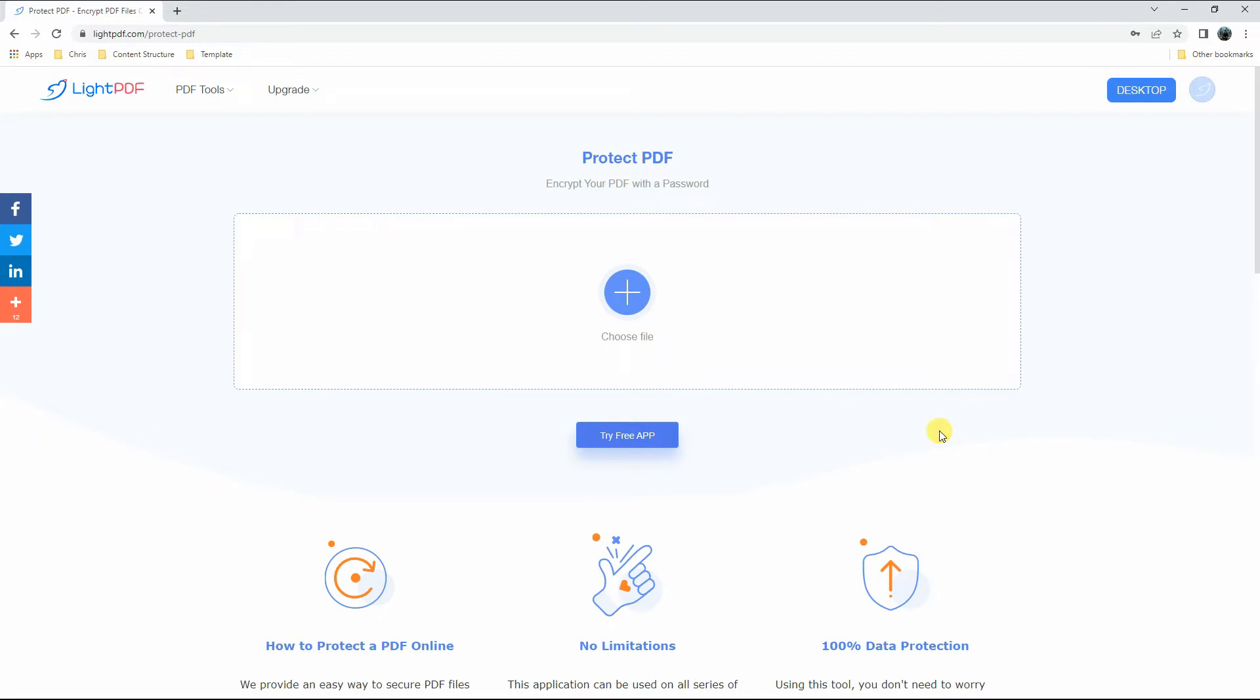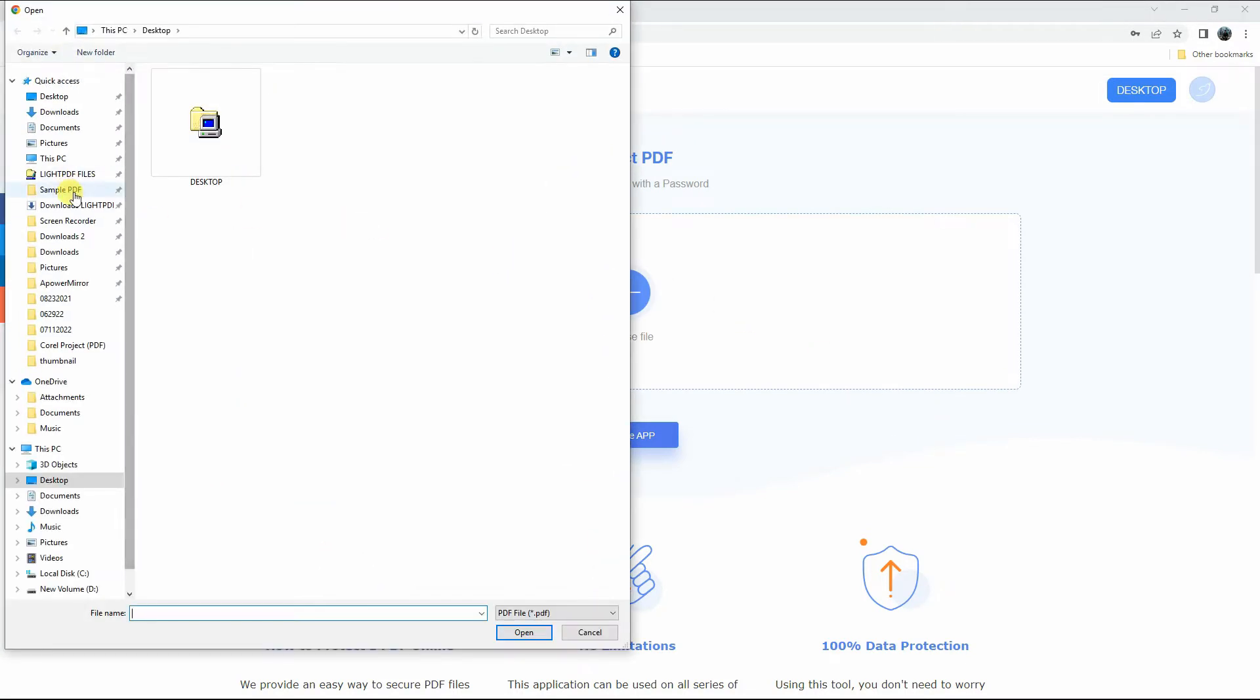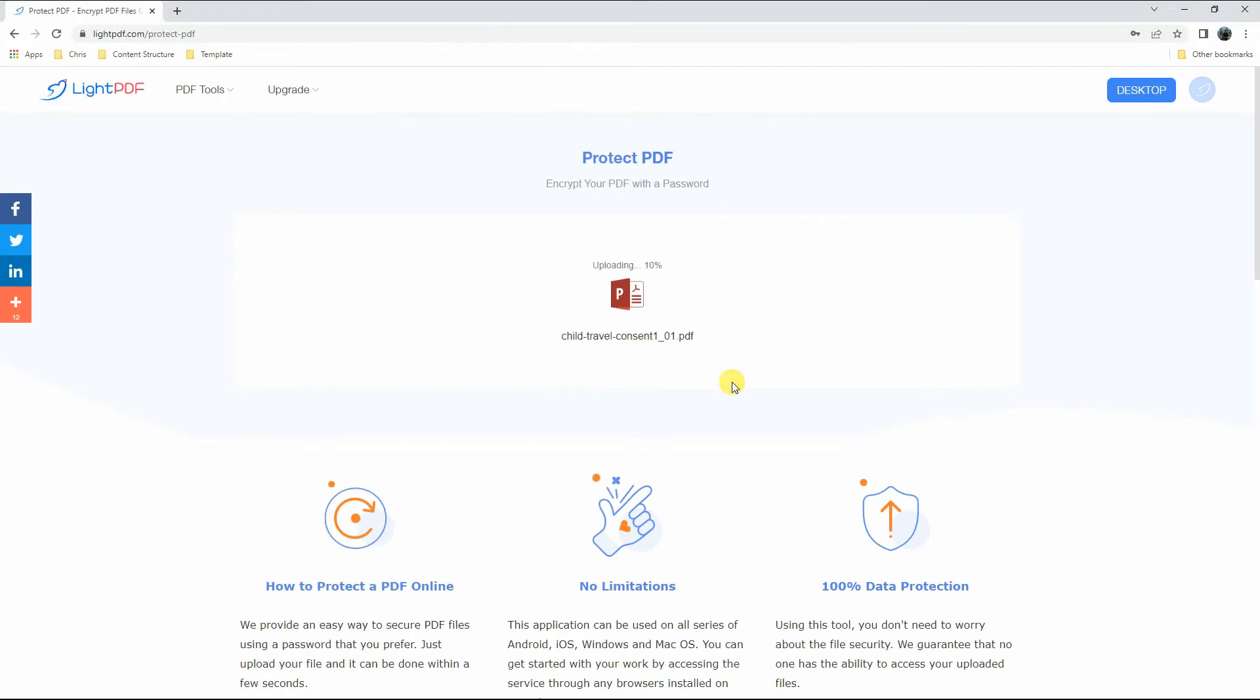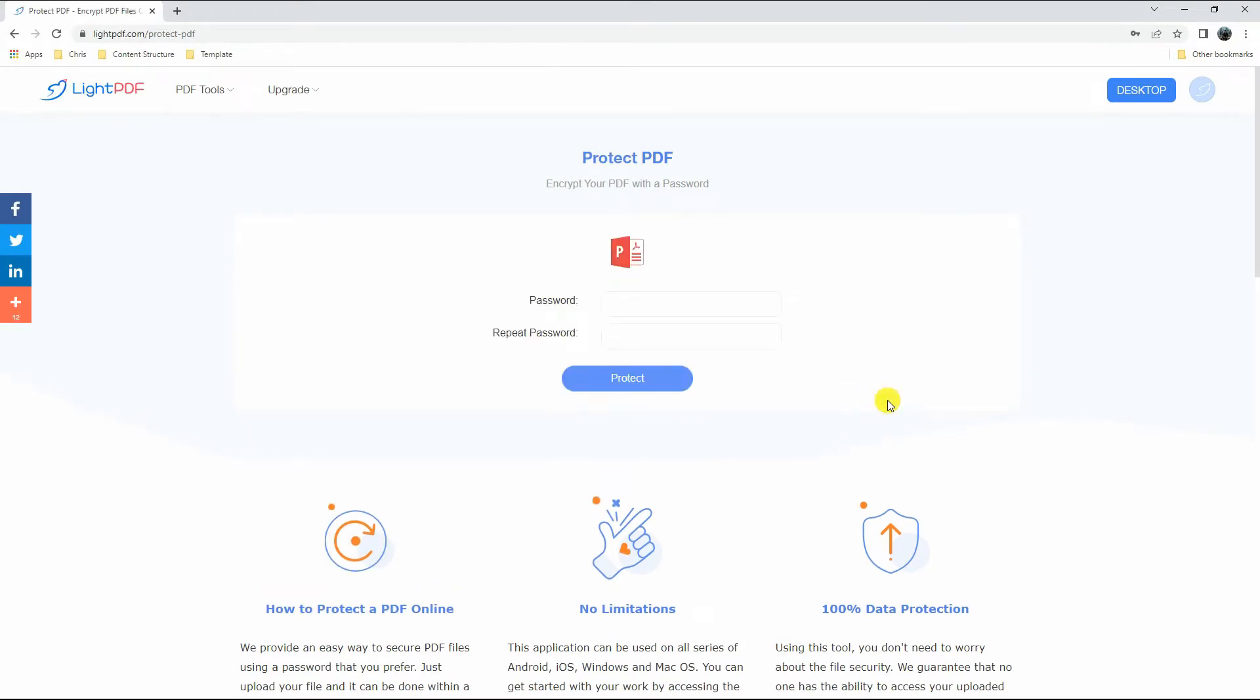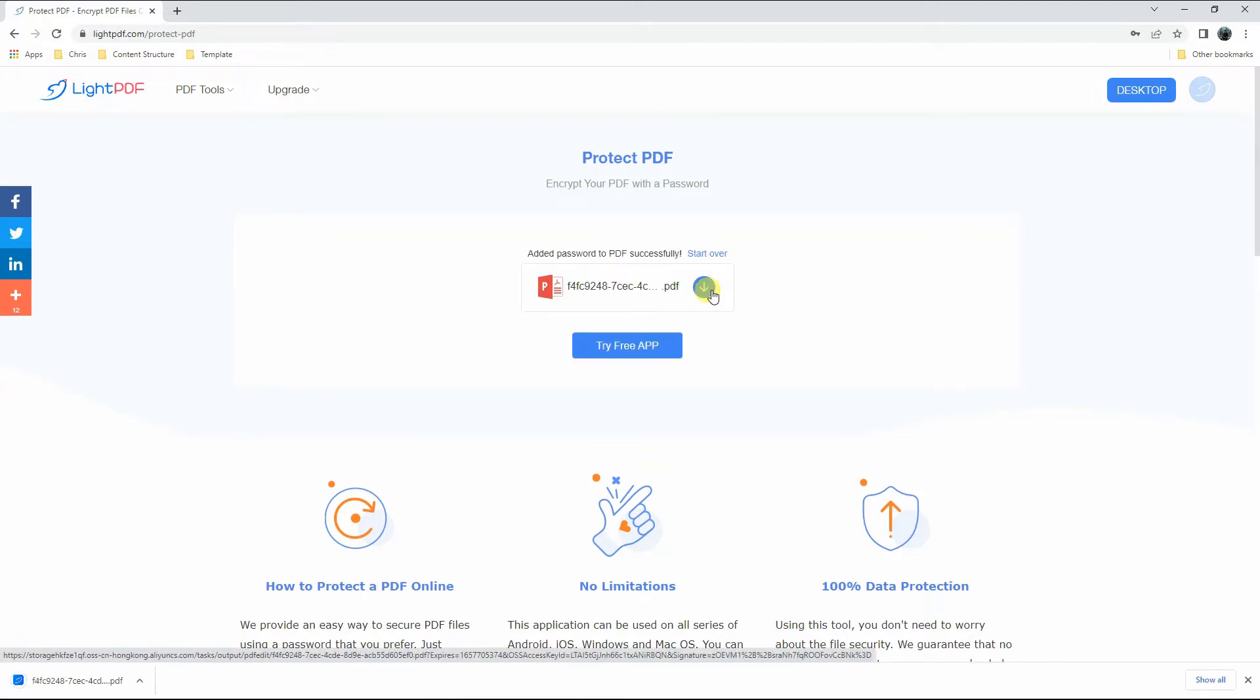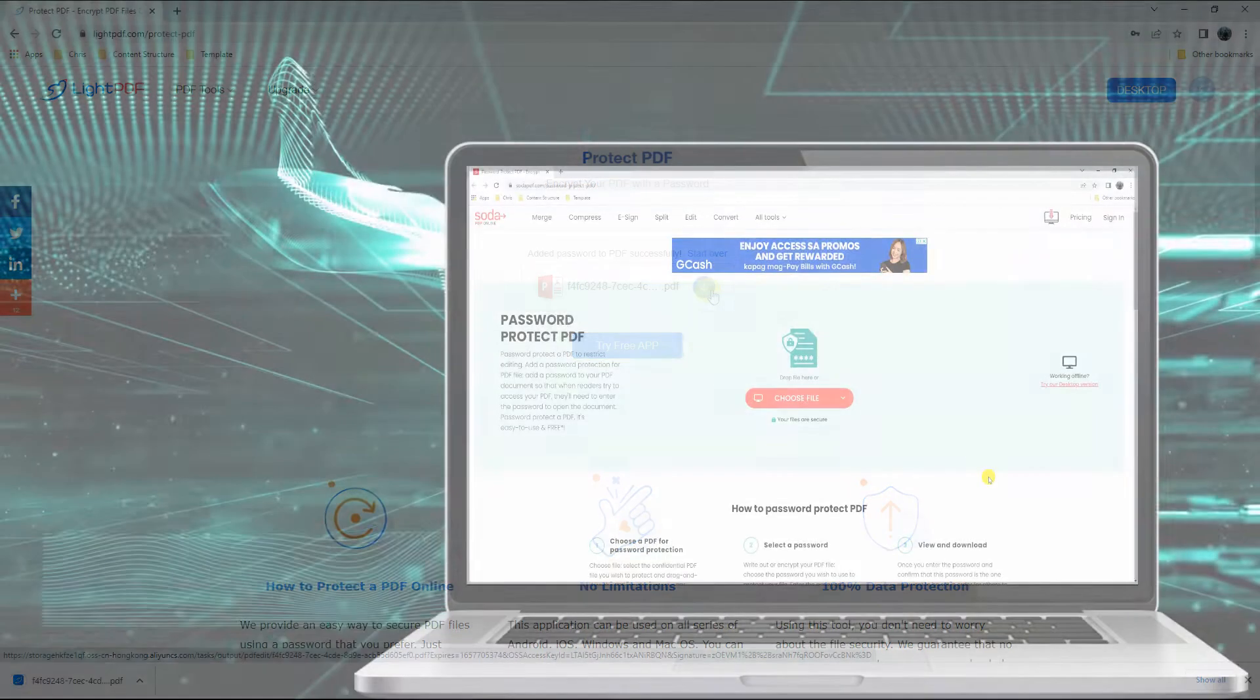Click the plus icon to upload the PDF you want to turn into non-editable. Once done, set the password for your file and click the Protect button. Finally, click the Download button to save it on your PC.